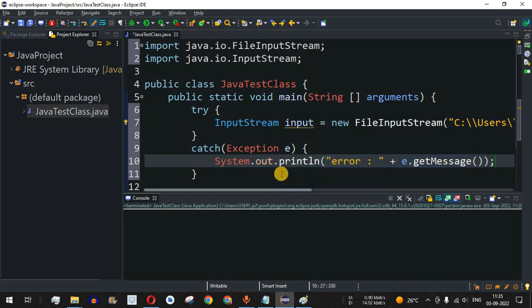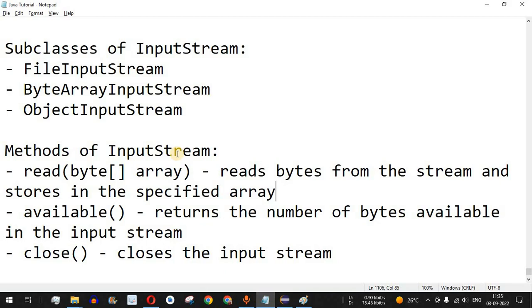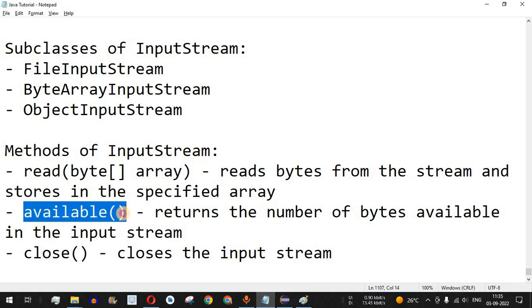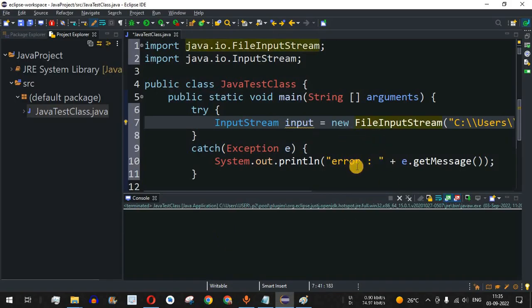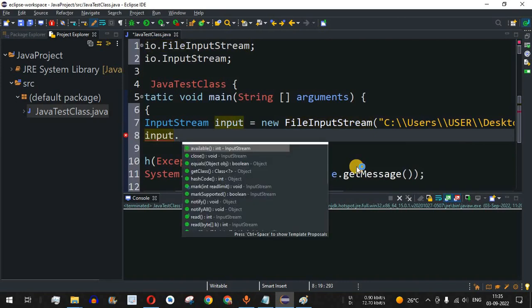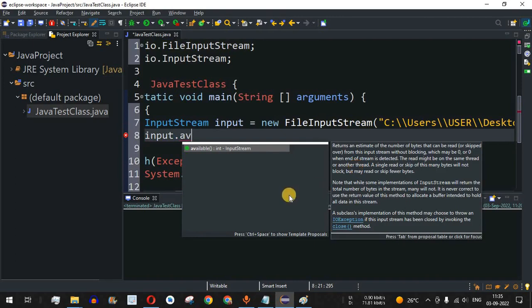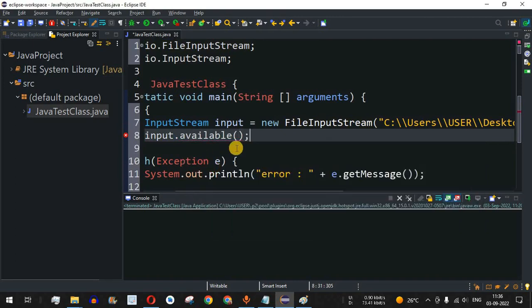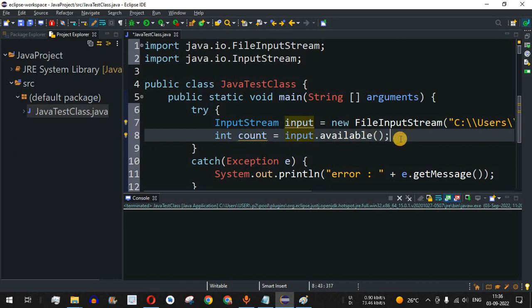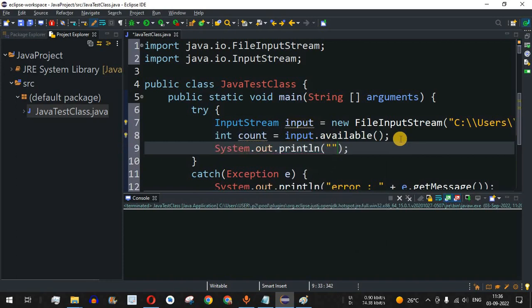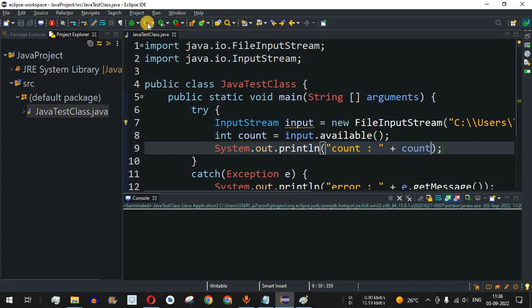Now we'll use the various methods of InputStream. The first method is available(), which returns the number of bytes available in the input stream. We call input.available(), which returns an integer value. We store it in an int variable called 'count' and print it with a print statement. Let me save this file and run the code.